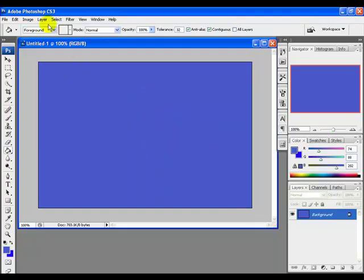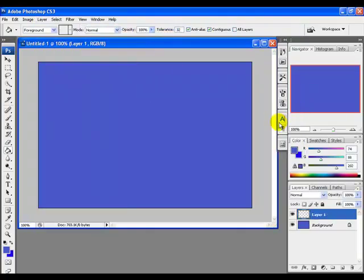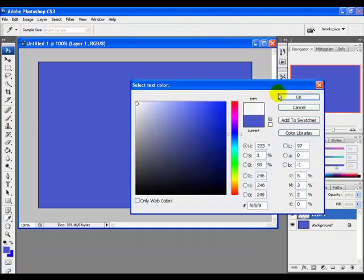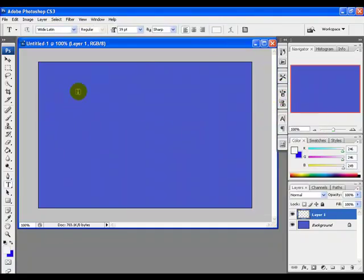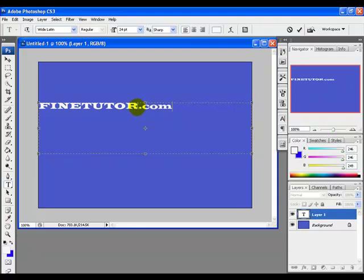Next, add a new layer by going to the Layer menu and clicking New. Select the text tool, pick your text color, set the text font, draw the text area, and write your text on the canvas — for example, I'm writing findtuto.com.